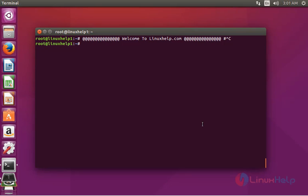Hello everybody, welcome to Linuxer Tutorial. Today I am going to show how to migrate from MySQL to MariaDB on Linux. In this tutorial I am going to do this on an Ubuntu machine.